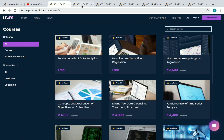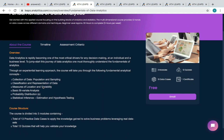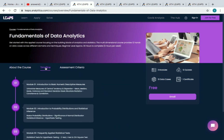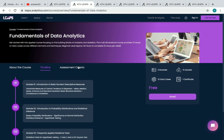The first free certificate course is Fundamentals of Data Analytics. You have to complete three modules, 12 quizzes, and 13 data cases to receive your certificate. The course structure includes Module 1: Introduction to Basic Numeric Descriptive Measures, Module 2: Introduction to Probability Distributions and Statistical Inference, and Module 3: Frequently Applied Statistical Tests.